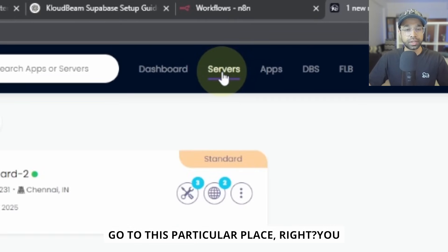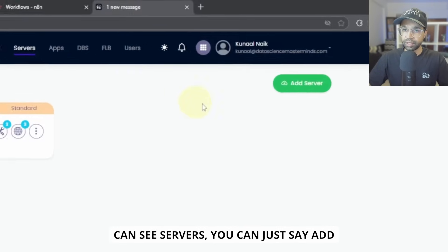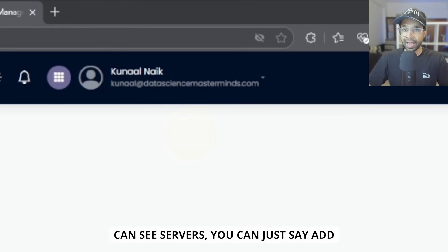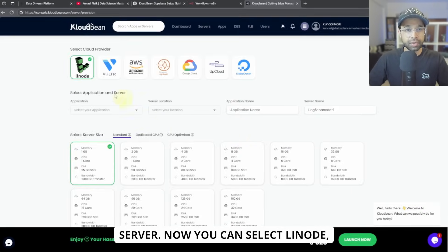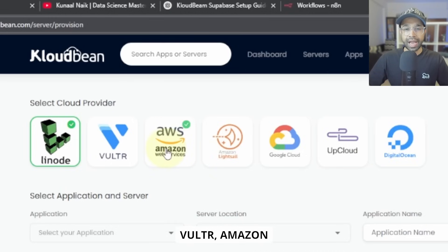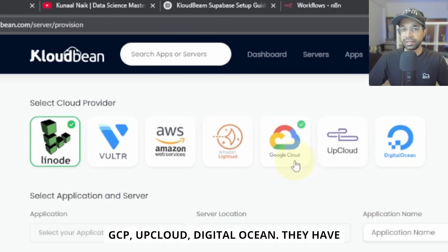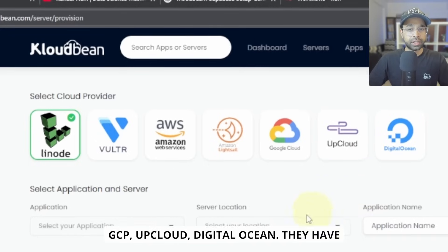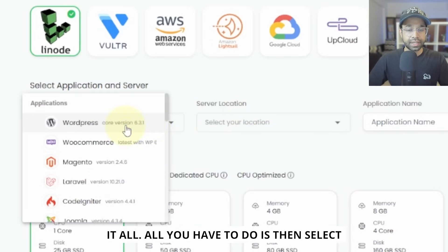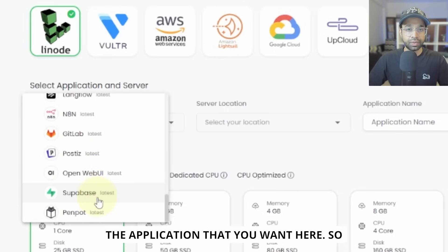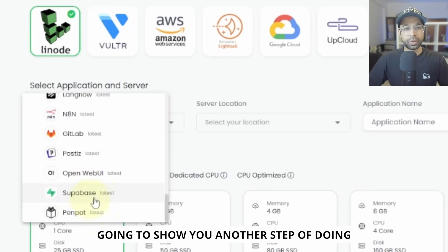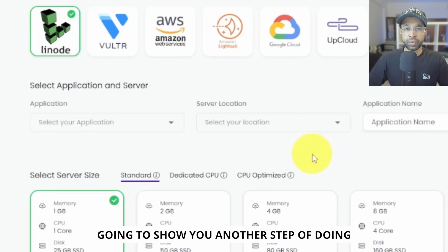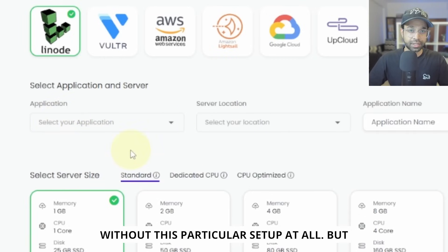Now you can select Linode, Vulture, Amazon Web Services, Amazon LightSail, GCP, UpCloud, DigitalOcean. They have it all. All you have to do is then select the application that you want here. So you can just select Supabase. But I'm going to show you another step of doing it also from without this particular setup at all.